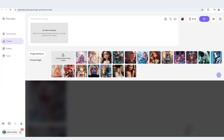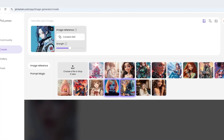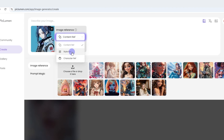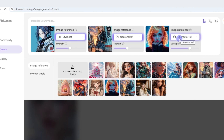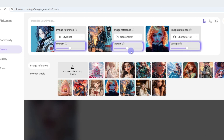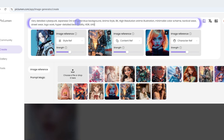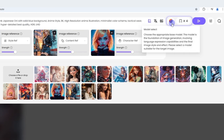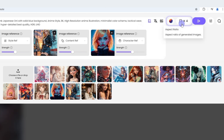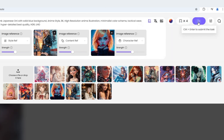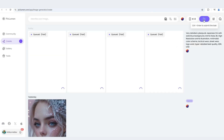Here are the steps to use all three image references. Select three of your uploaded images. Select the corresponding options for style, character, and content references. Adjust the strength between 0.5 to 0.6 for each. Input a detailed description, choose your preferred model, aspect ratio, and number of images. Then click Generate and wait for your masterpieces.